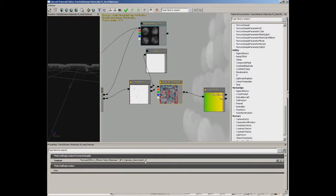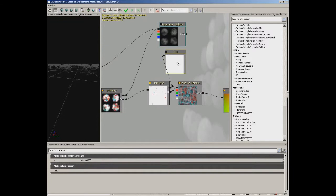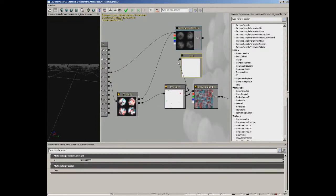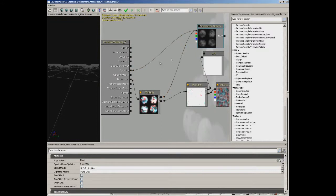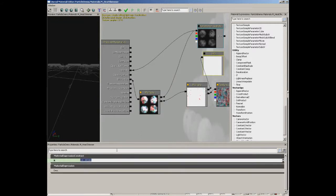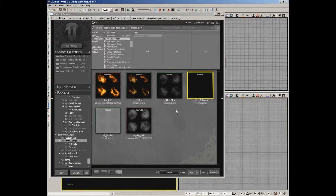Let's take a look at the last material: the heat shimmer material. I'm going to crank a constant value way up to 100 so you can see the result in the preview window — you can really see how it's distorting the background. We have two textures: a Particle Sub-UV using our smoke texture, and a Texture Sample from TEFX_Particles_Distortion01_D. That's plugged into a Panner sliding the texture up and slightly to the left. That result is multiplied by a factor to control distortion amount, and the RGB is also used for opacity. I'll set that constant back down to 10 to restore the default distortion settings.